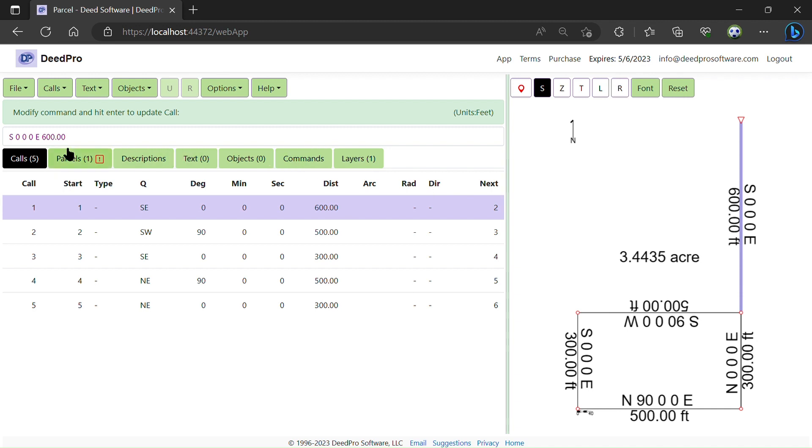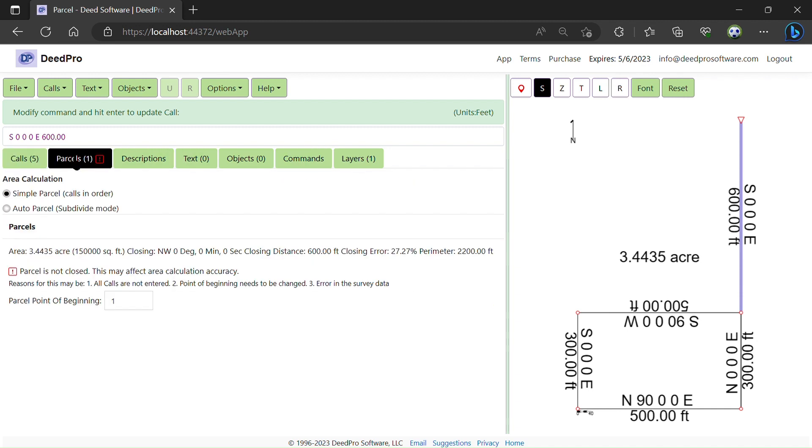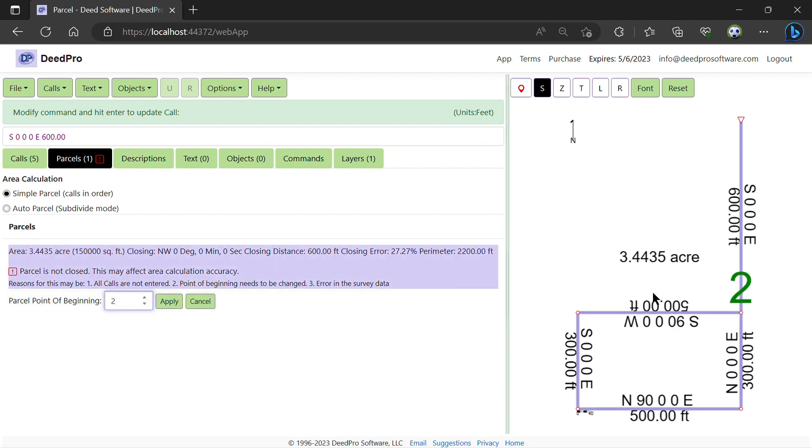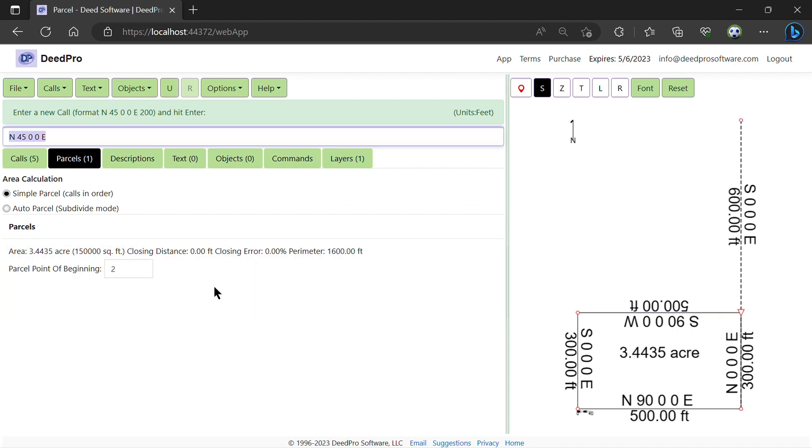So I'm going to go to the Parcels tab and I'm going to set the beginning point of the parcel, which is point two. Now you can see my closing error is zero.